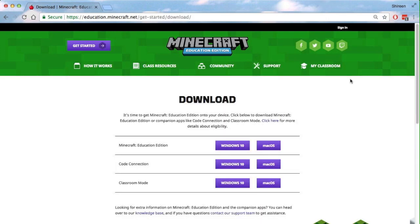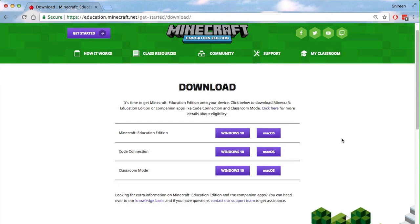From there, you'll have a few options. You can download Minecraft Education, the whole pack, code connection, and classroom mode as well. Today we're going to download Minecraft Education Edition, so you press either Windows 10 or Mac OS. I'm on Mac, so I'll press download.